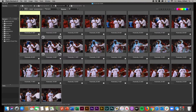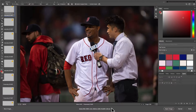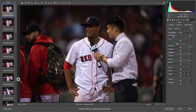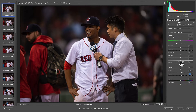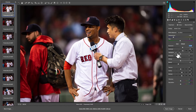Let me take you over to another sequence to give you another example. This is a rapid-fire sequence, all shot under the exact same lighting conditions — every single photo looks exactly the same as far as color and toning. So I know that any edit I apply to the first photo will also look great throughout the rest of the sequence. I'm going to edit my first photo and get it exactly how I want it in the adjustments panel.